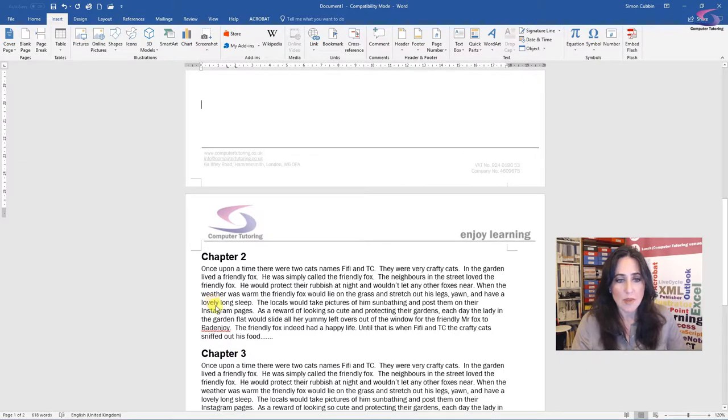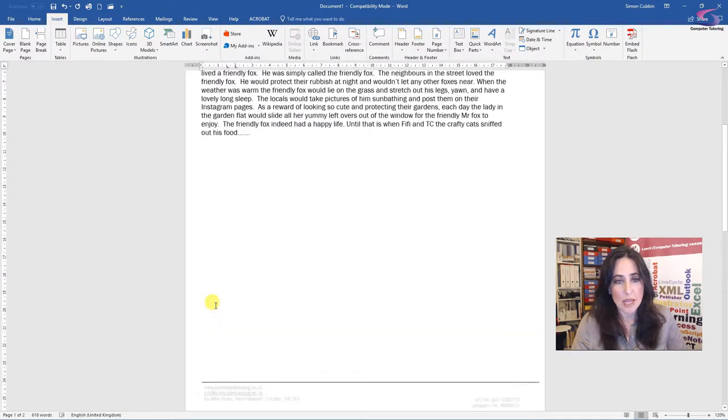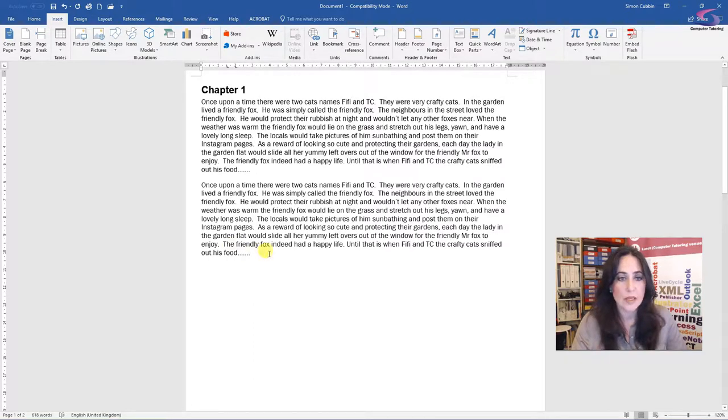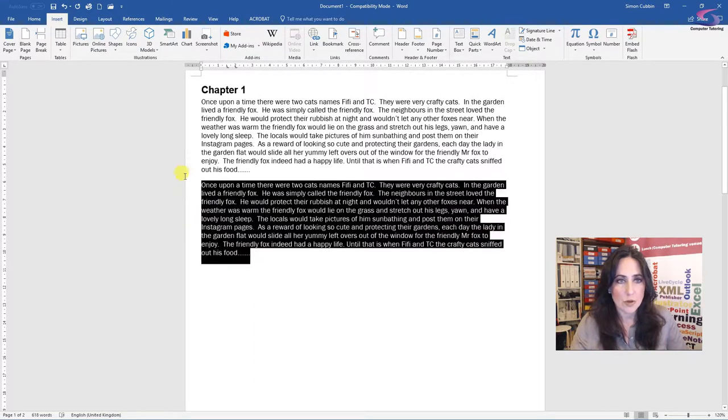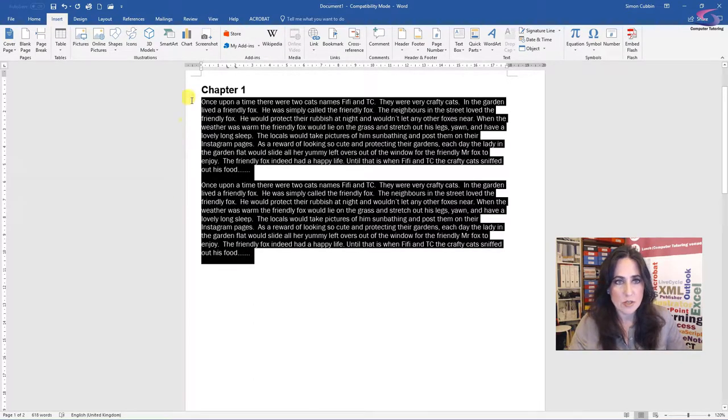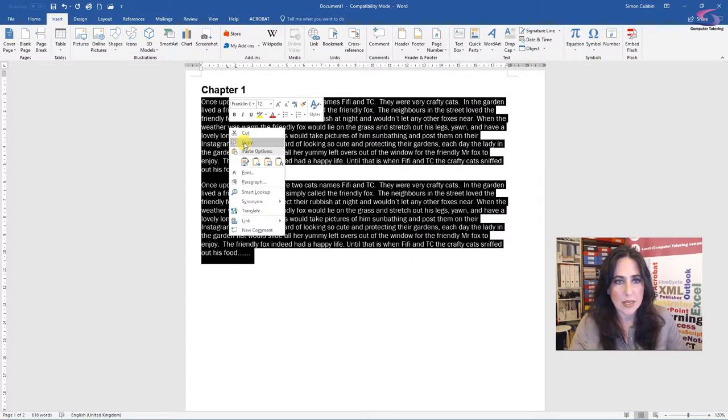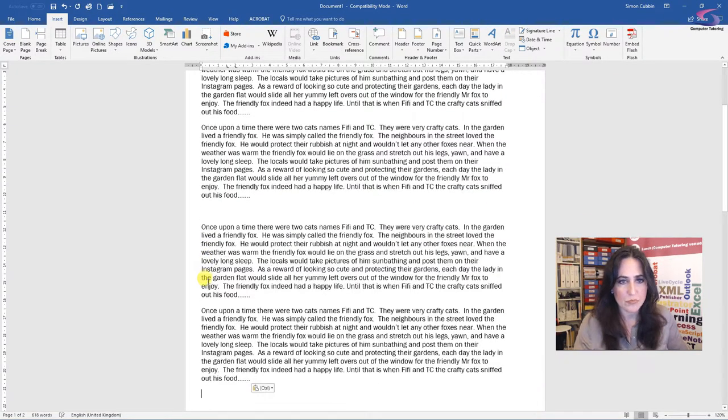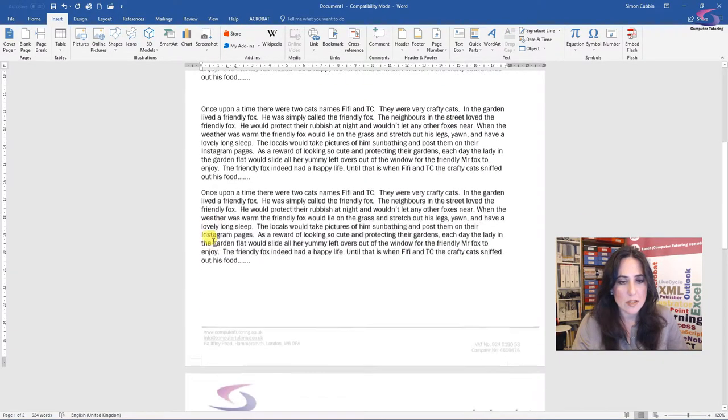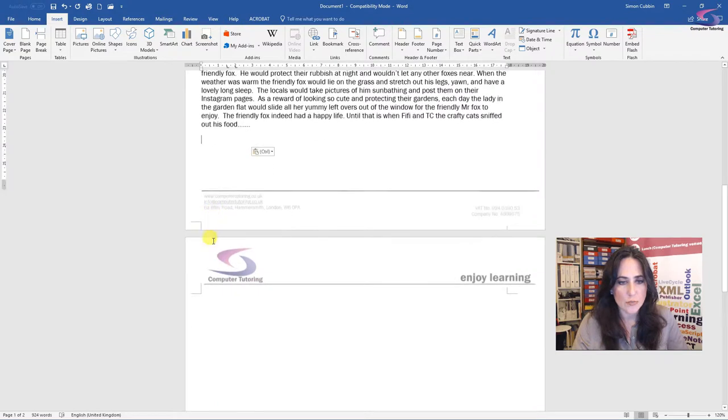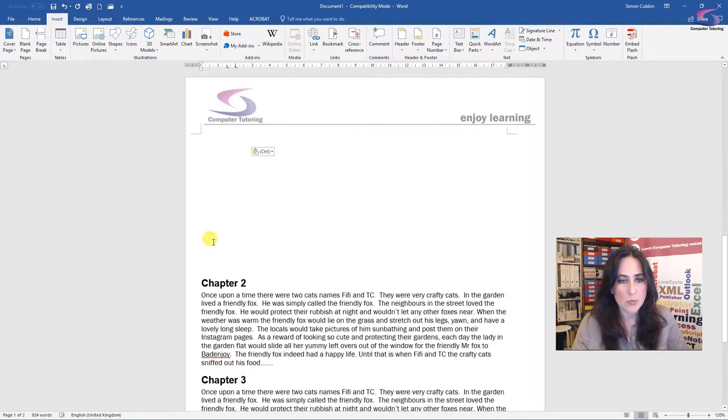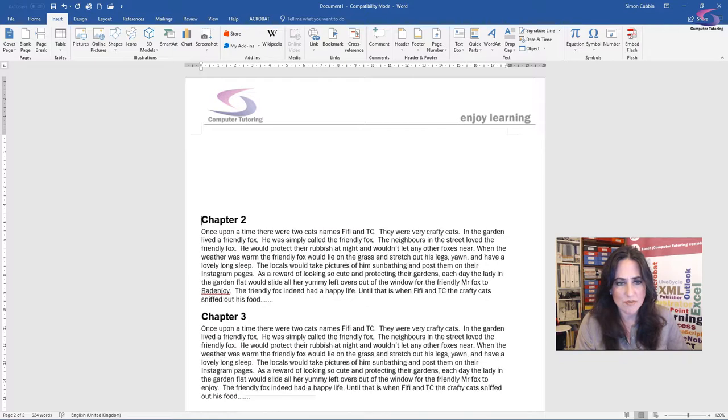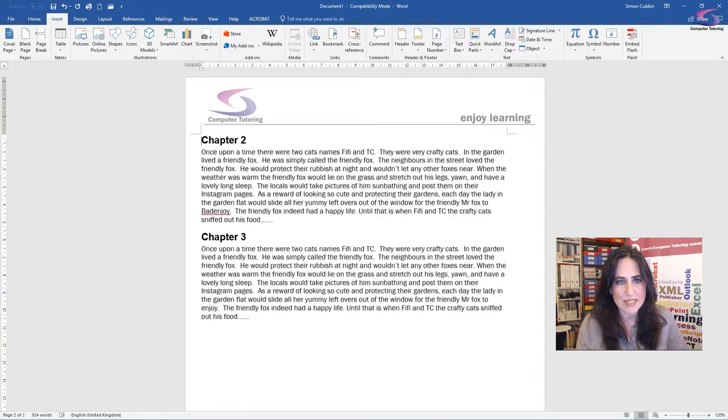Now this looks okay at the moment but the problem is if I want to add more content to my story, I'll show you. So if I just copy and paste this, then look what happens to chapter two. It's pushed it all the way down. So I would then have to do this.